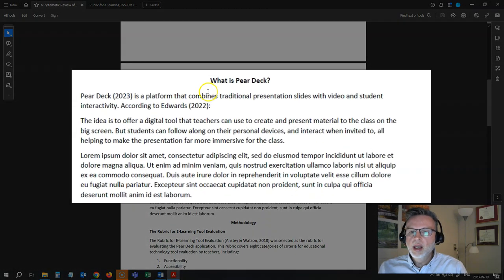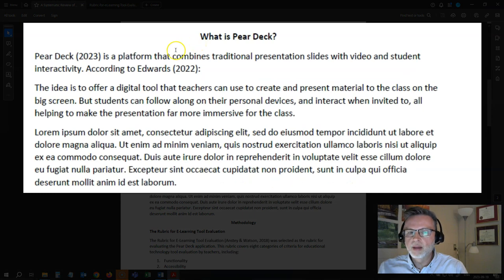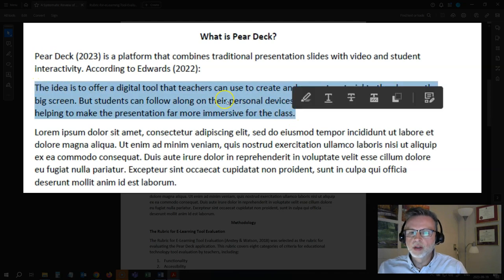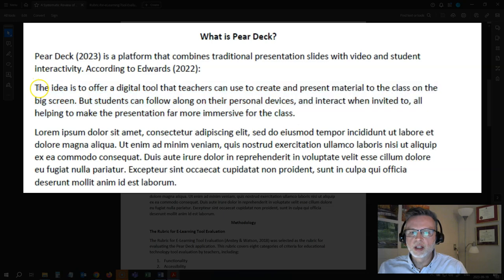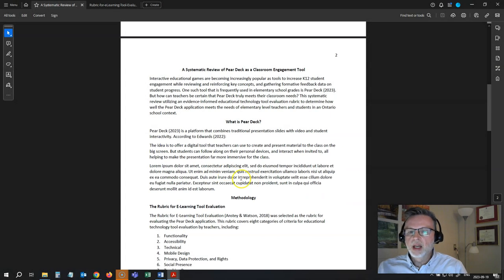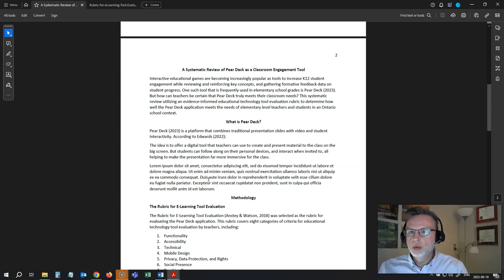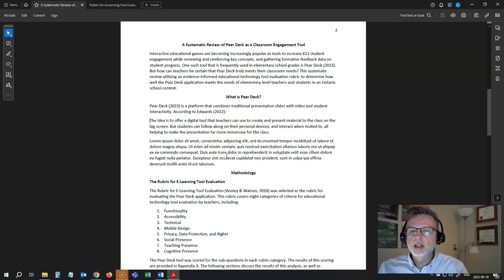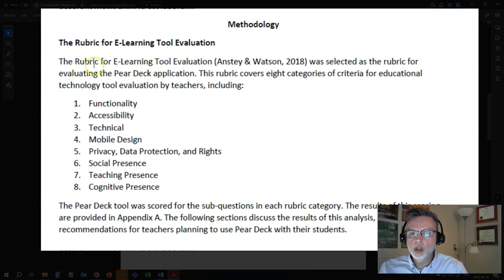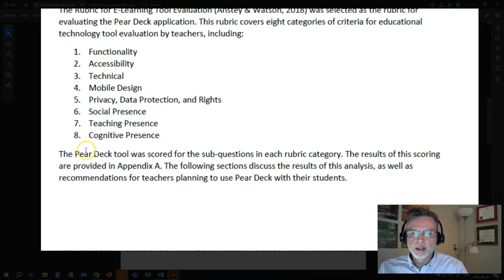The next thing I'm going to do is give a brief overview of the tool I am reviewing. I've got a little bit of an overview of what Pear Deck is, including a quote from another source — which should be block-indented, by the way. Once I have told you what tool I've chosen, why I've chosen it, and what the tool actually is, I'm going to tell you about how I reviewed the tool. This is my methodology section, where I tell you about the rubric I chose — the rubric for e-learning tool evaluation by Anstey and Watson — and that I used it to score Pear Deck on each of the categories.